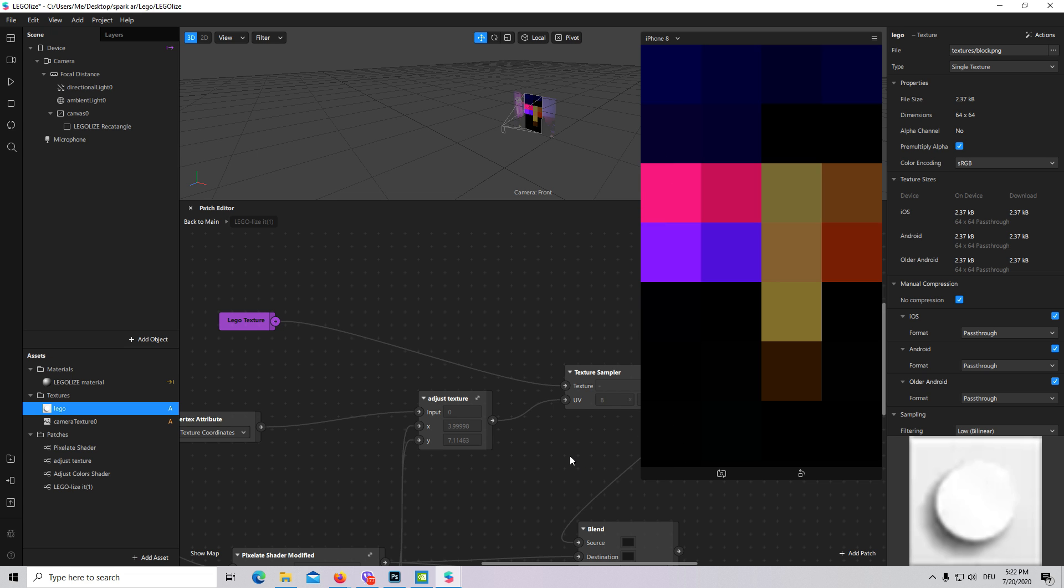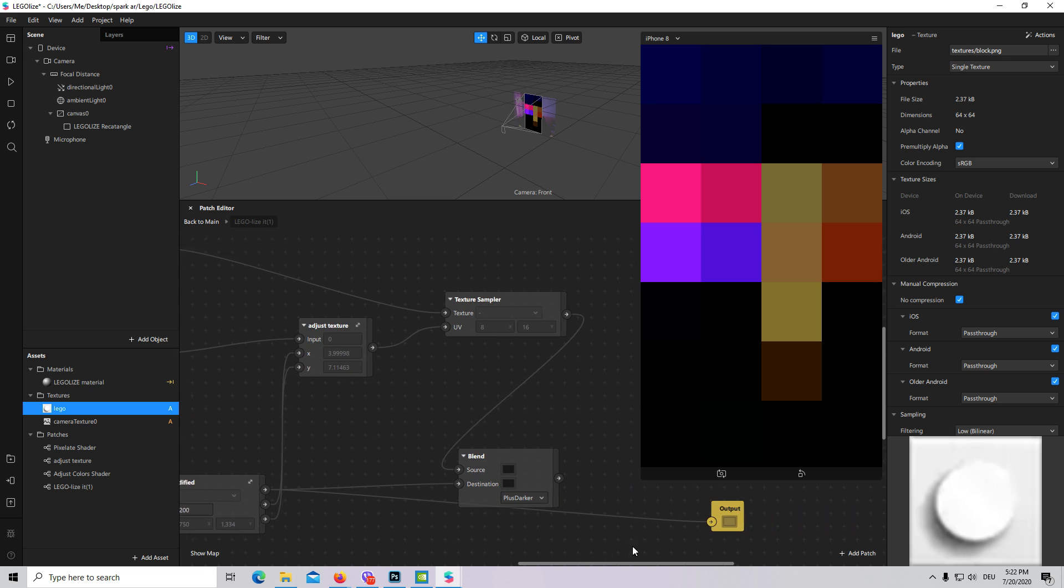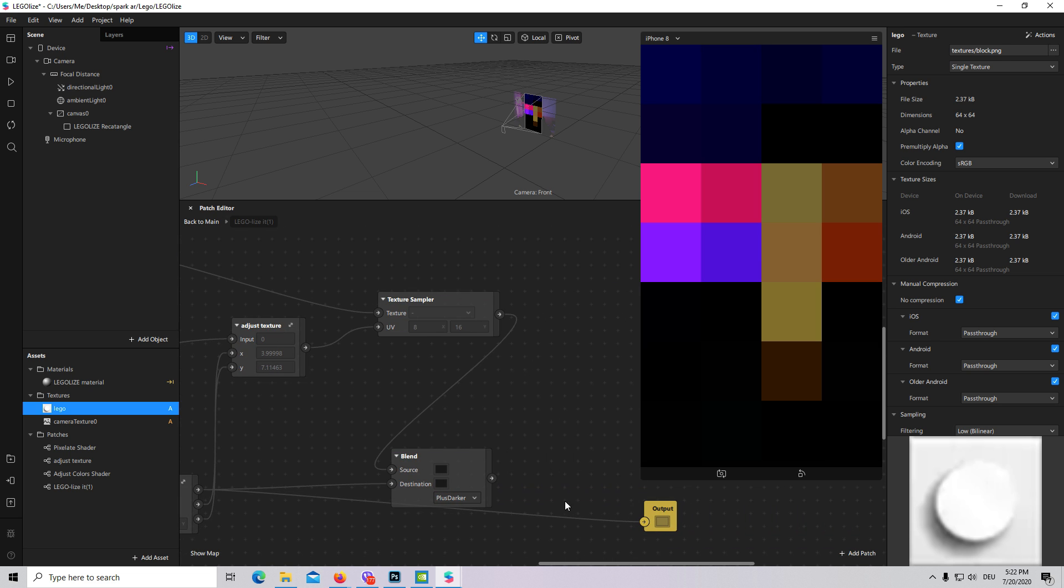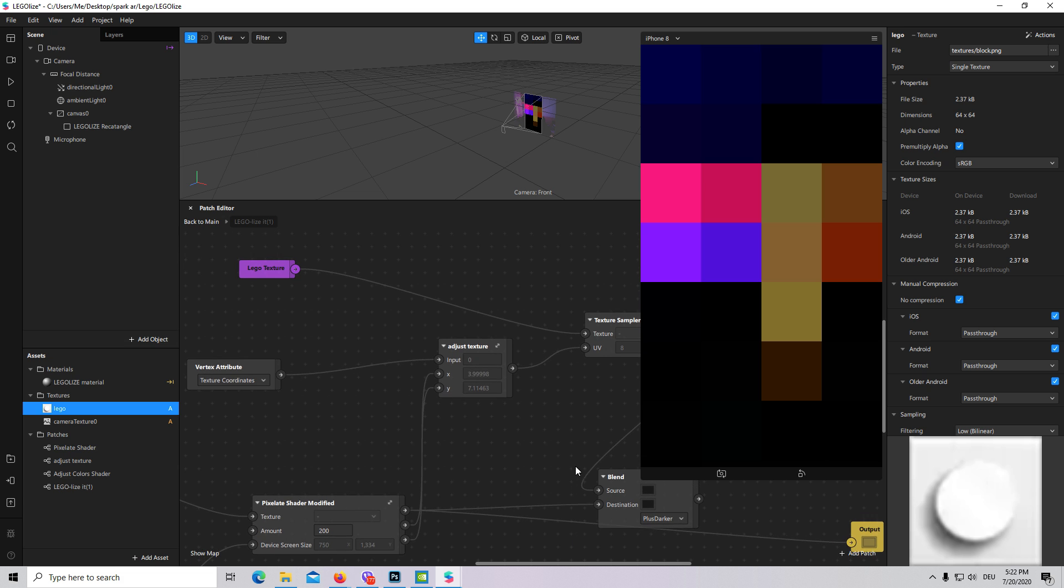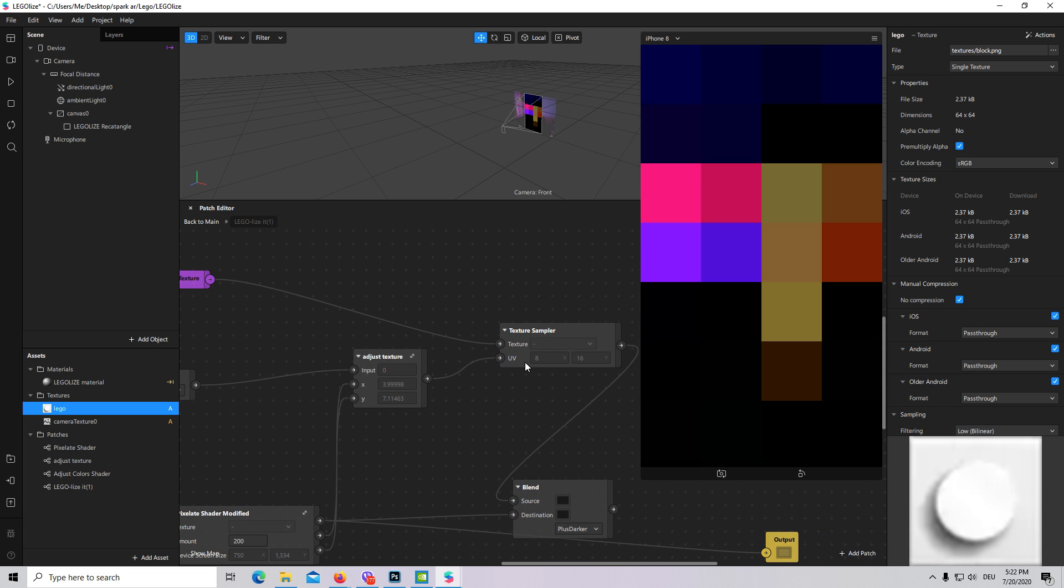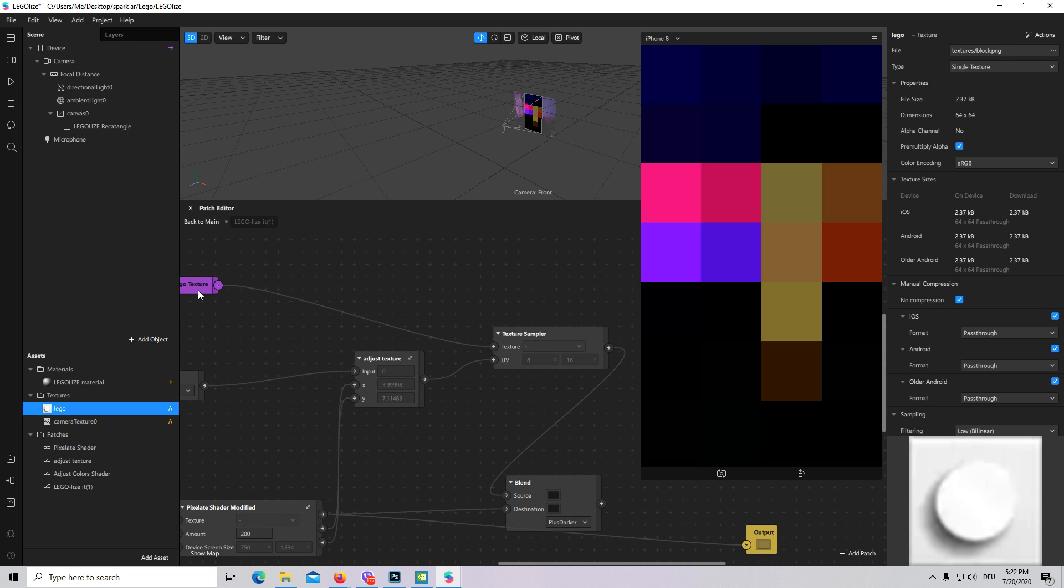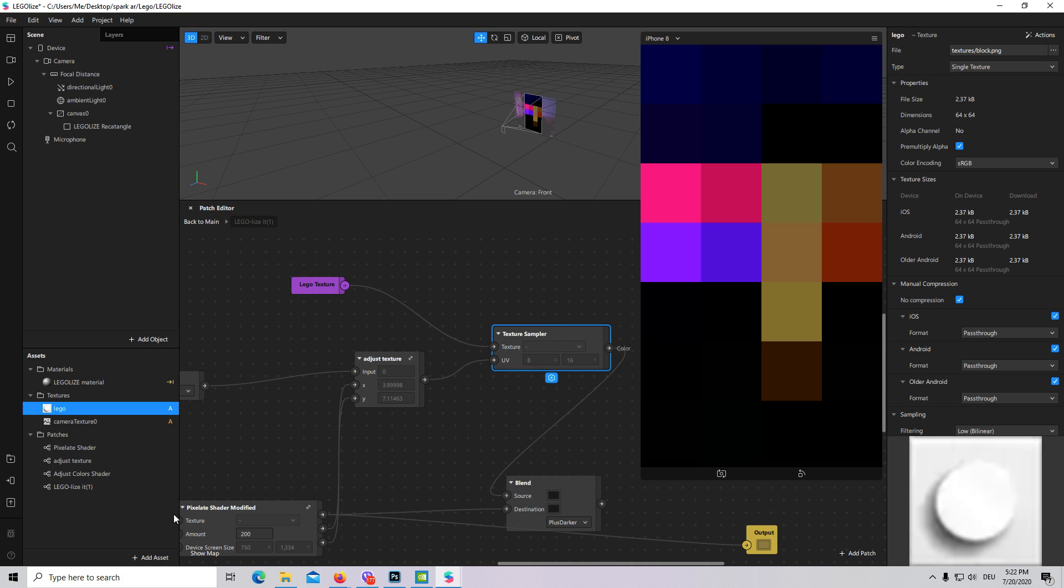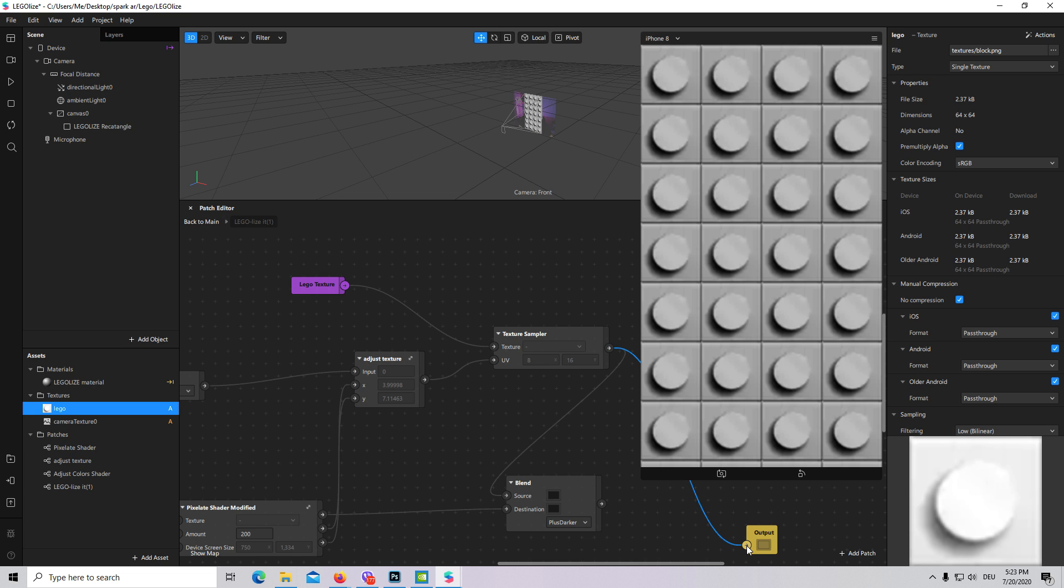Let's connect adjust texture to texture sampler. Texture sampler takes U and V coordinates from adjust texture, and the texture which is actually our Lego texture, and it is transmitting it to blend. It is blending our pixelate and Lego texture and then returning our Lego shader. Now I will connect just texture sampler, and now we have only Lego textures and exactly on the same places and exactly the same amount how we need it.